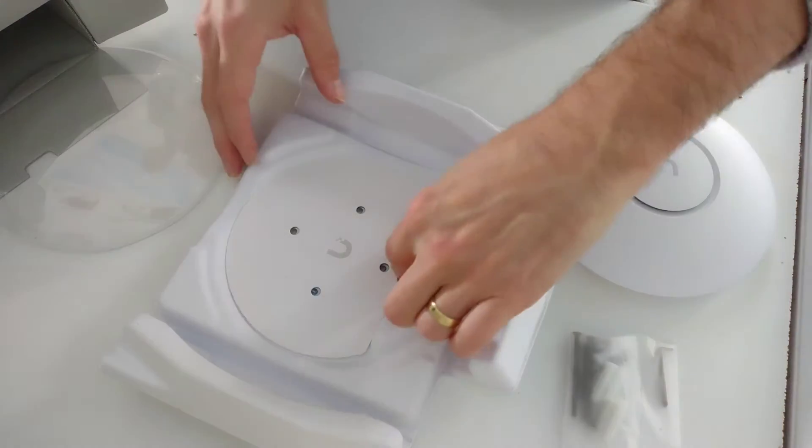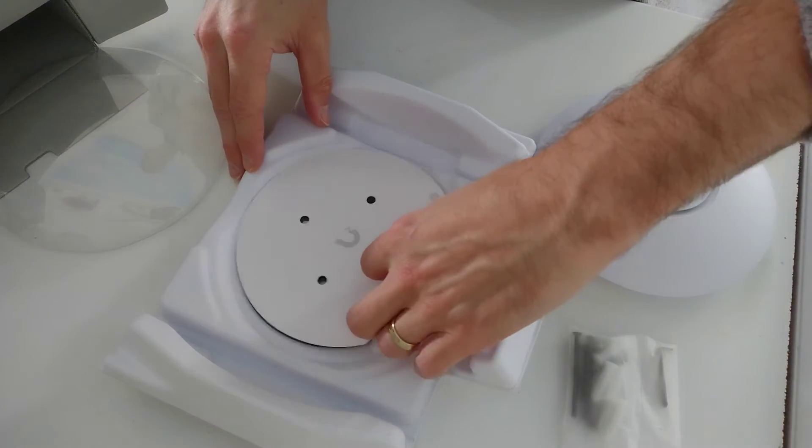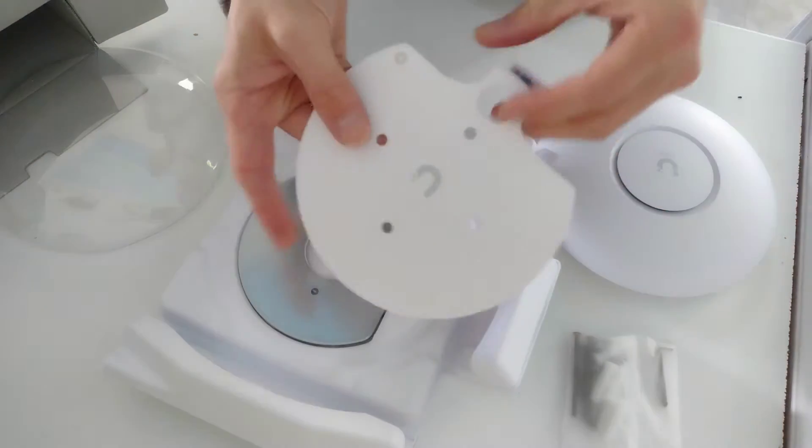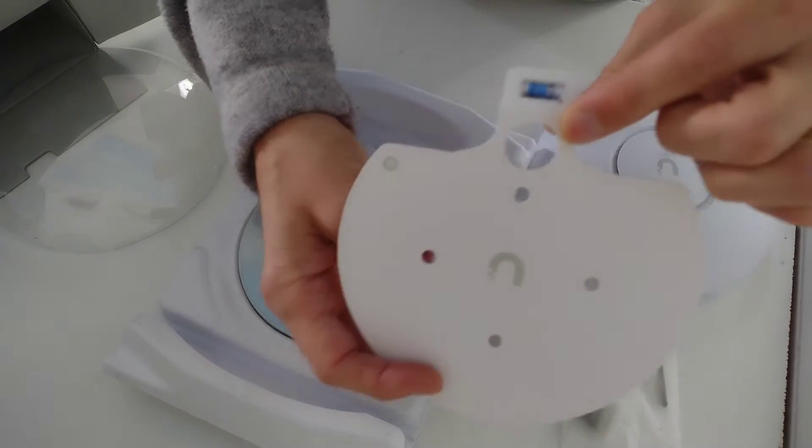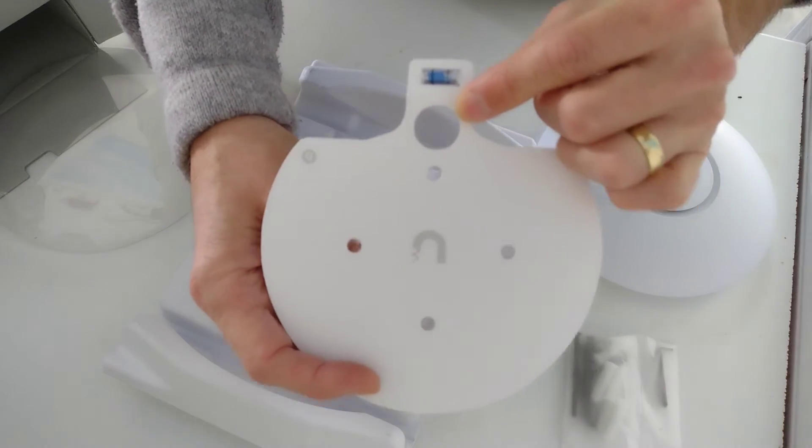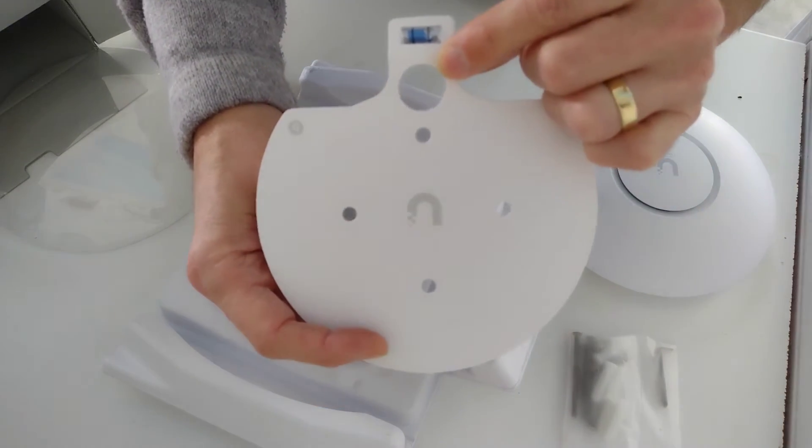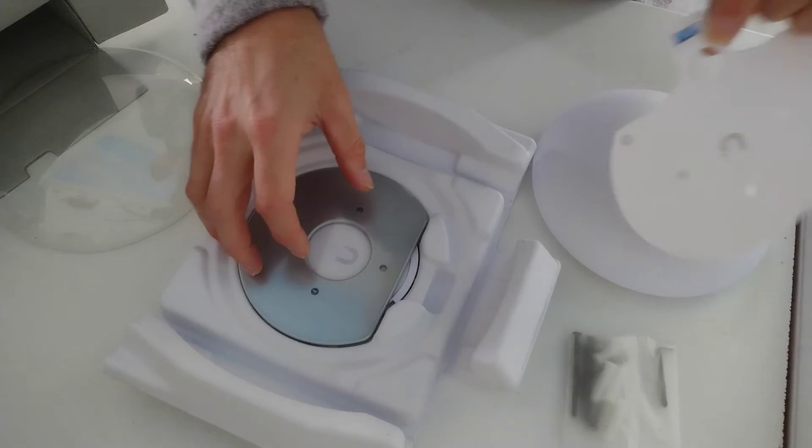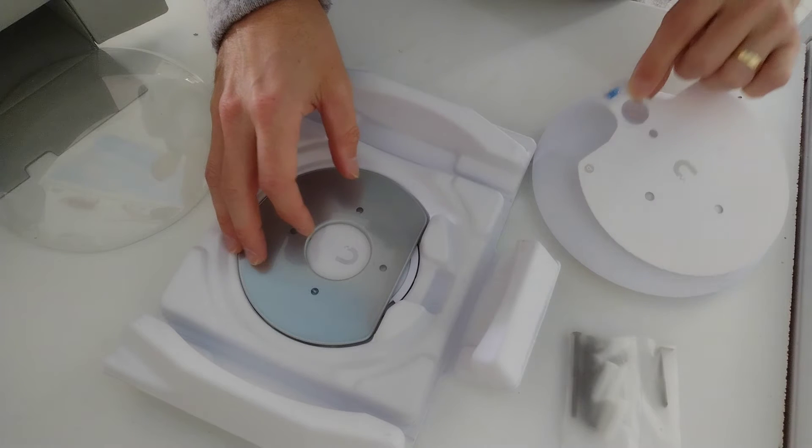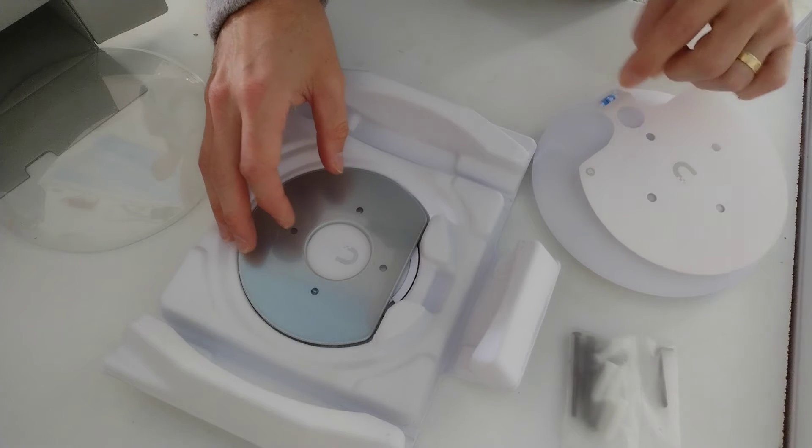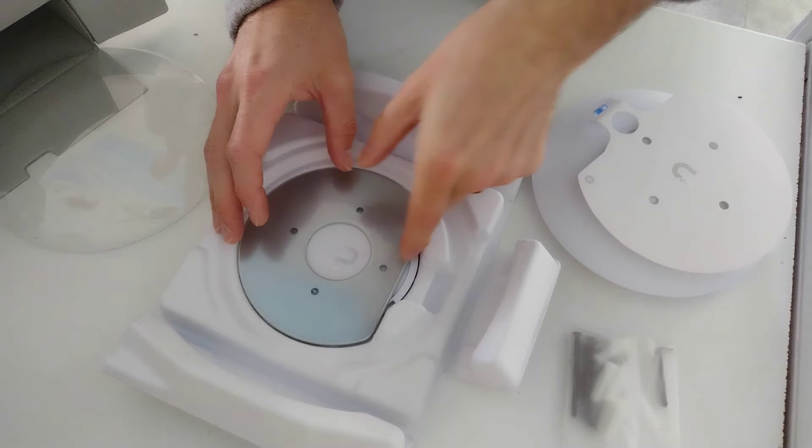Below that is a mounting template, so you know where to make holes in the wall to screw the mount on, and also has a spirit level so that it keeps it straight.